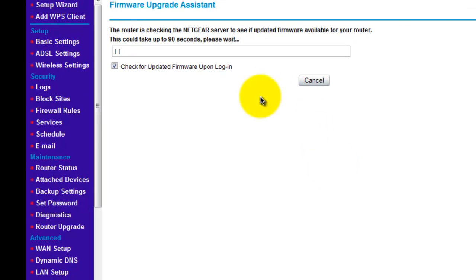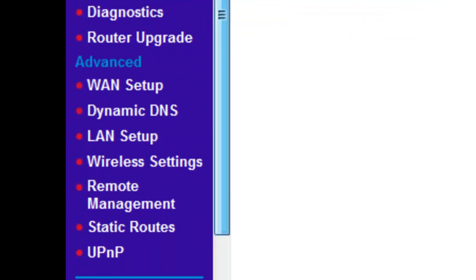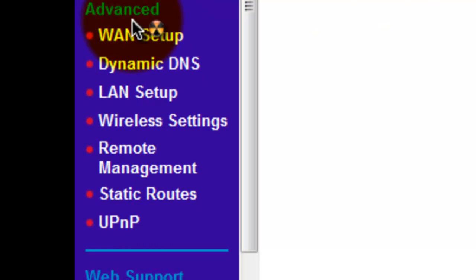Now if you've got a Netgear router, all you're going to have to do is go down to Advanced and click on WAN setup.